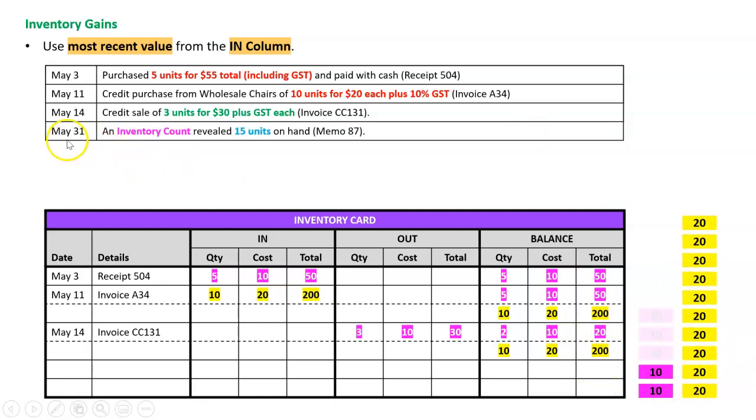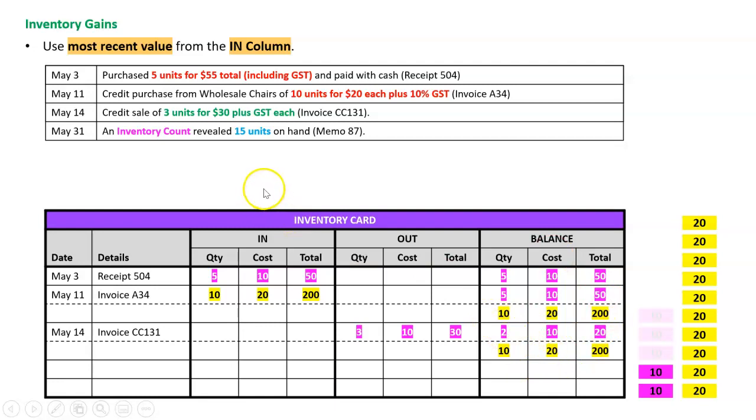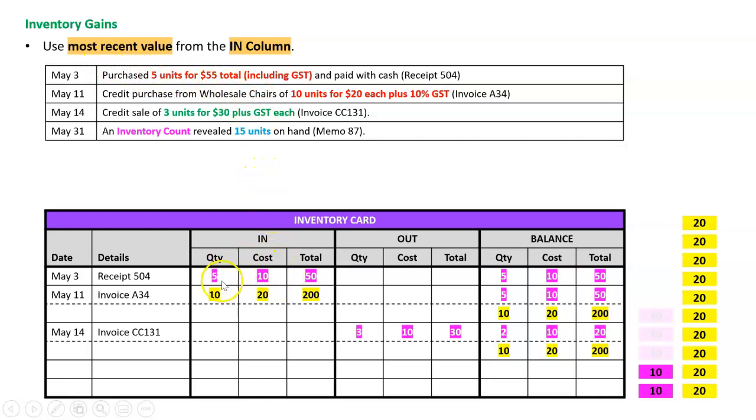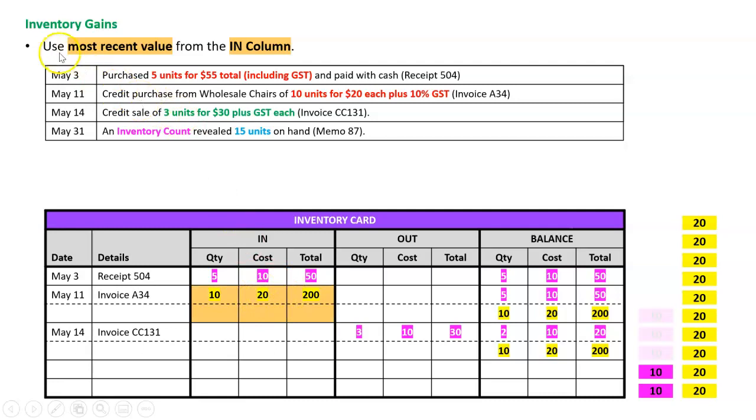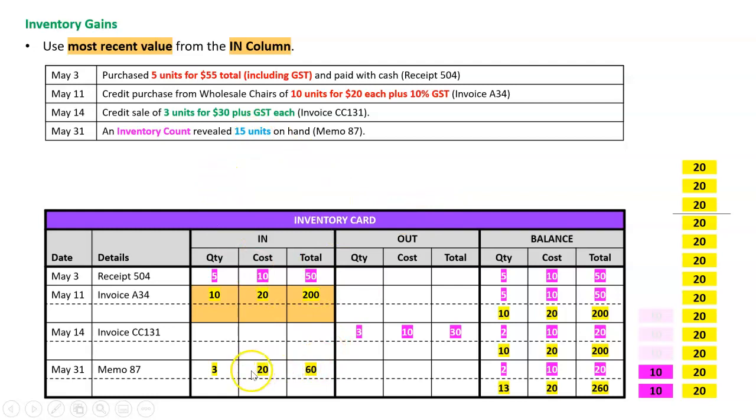Then we get to the end of the month and we do an inventory count, and it shows 15 units on hand, memo 87. Well, it says here we should only have 12, so we have gained three units. Which three? Well, under FIFO it's a little bit weird—we're just going to assume that the three are valued at the most recent value in the in column. What does that mean? Well, let's look at our in column. We've got two amounts there, we've got $10 and $20. Which was the most recent? It was this one, the $20 one.